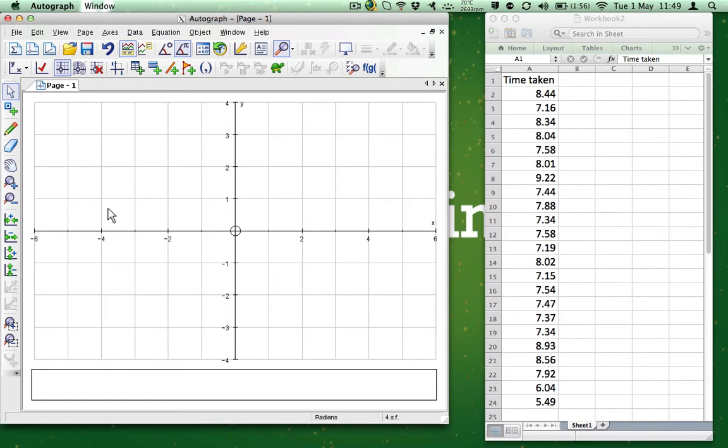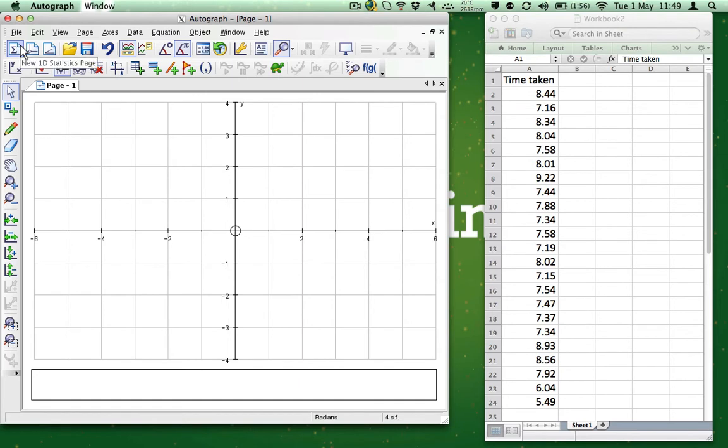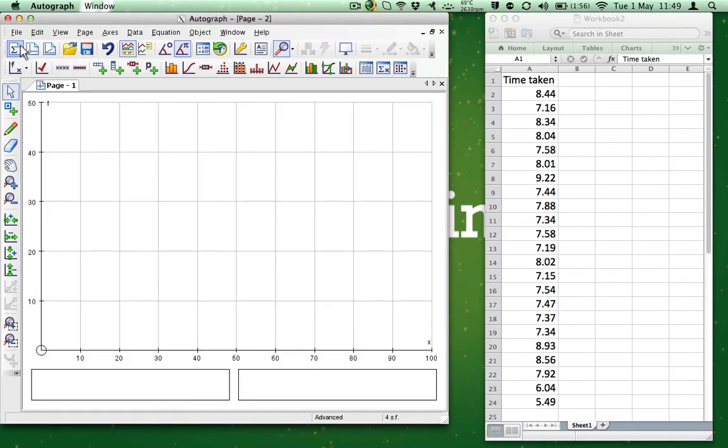On the top left-hand corner of the program, below the word File, there is the option to create a new 1D Statistics page. It has the Greek letter Sigma on it. Click it and a new page should open.